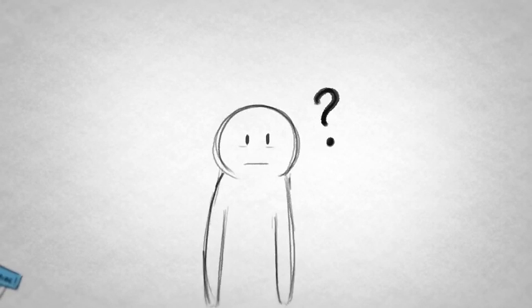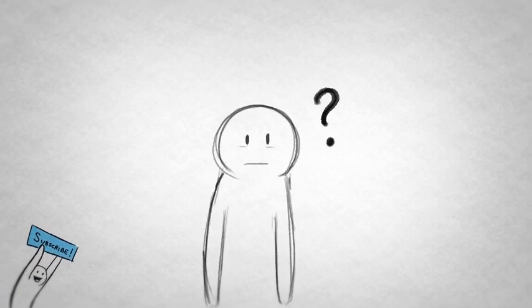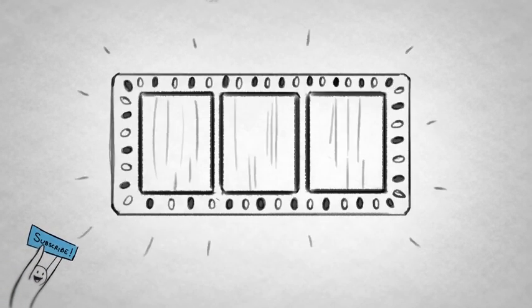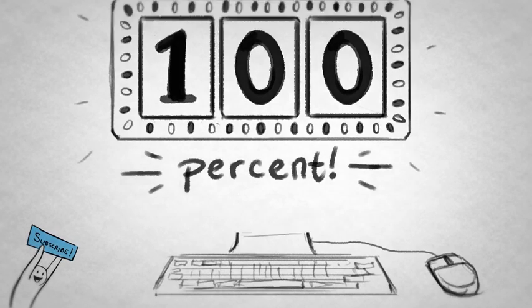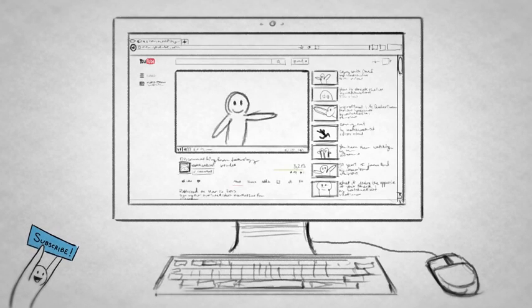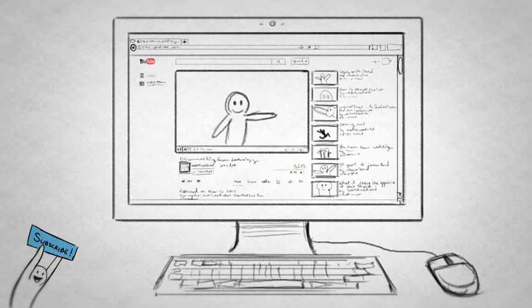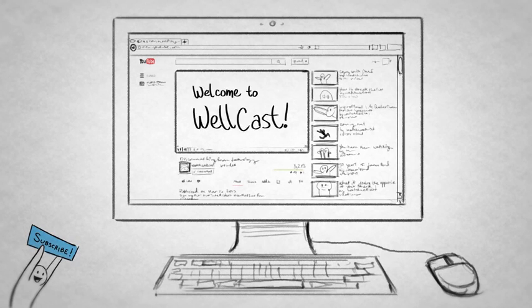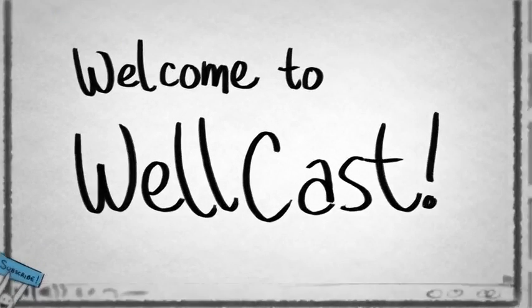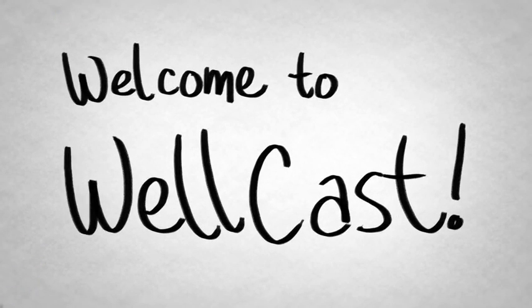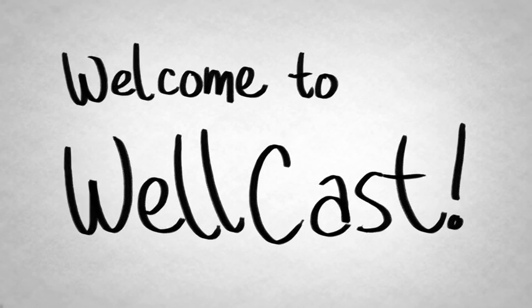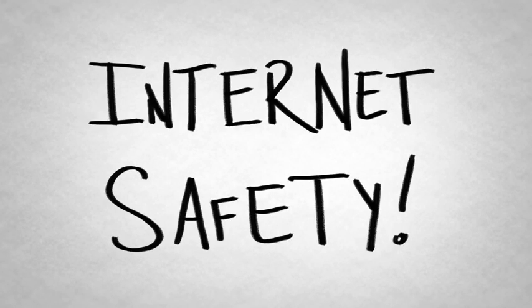If you're watching this right now, my powers of deduction tell me that there's about a 100% chance that you use the internet. I'm so smart. Thanks for logging on to YouTube today and checking out Wellcast. We're super glad you're here. And since you've already conveniently placed yourself online, we're going to talk to you today about internet safety.